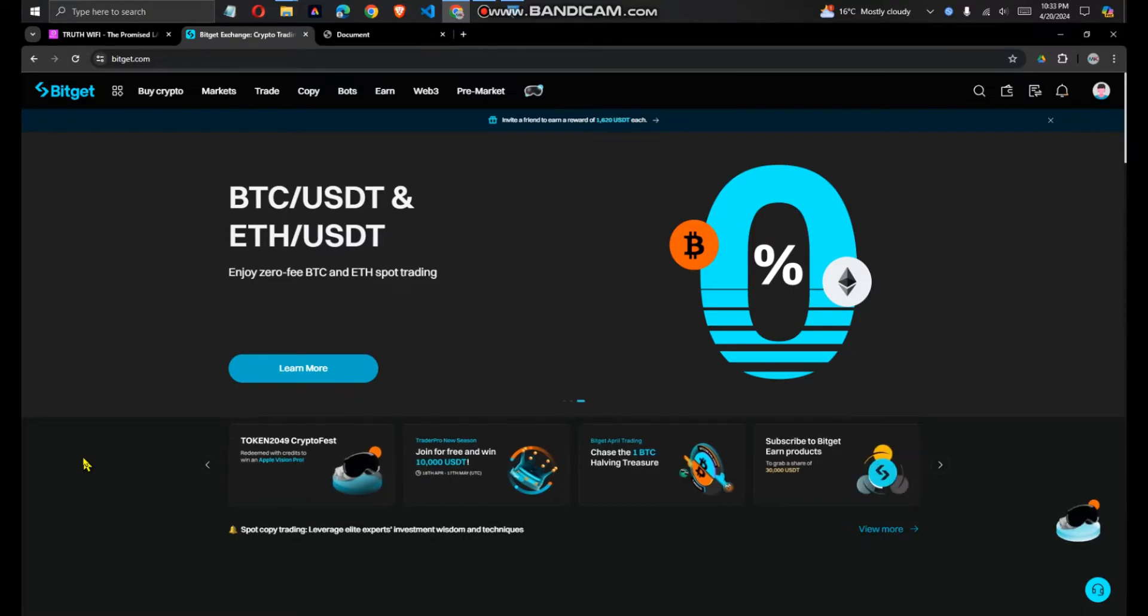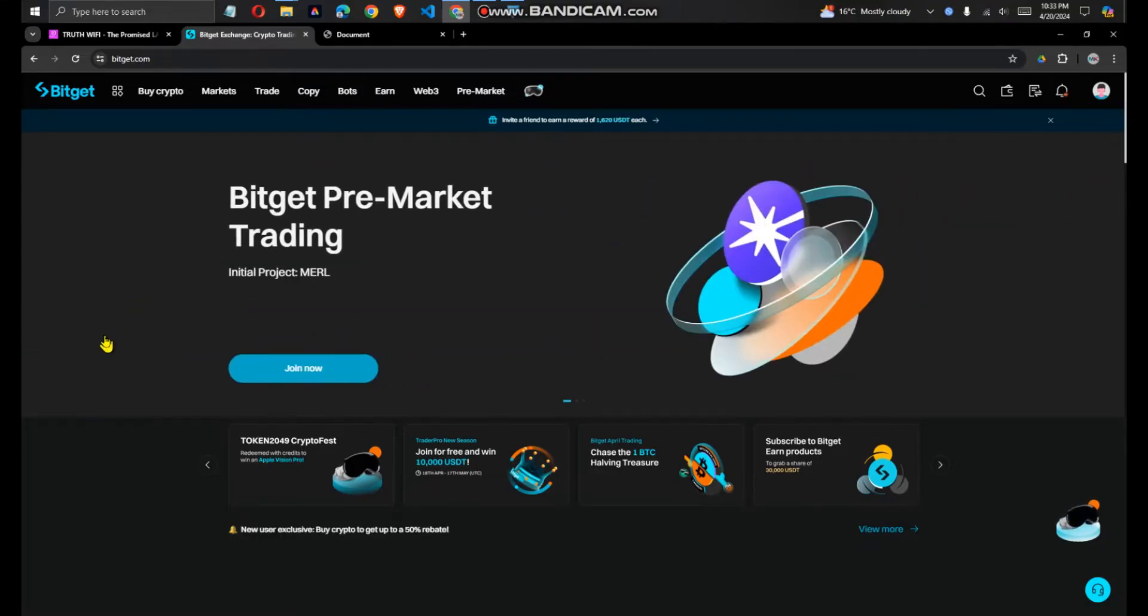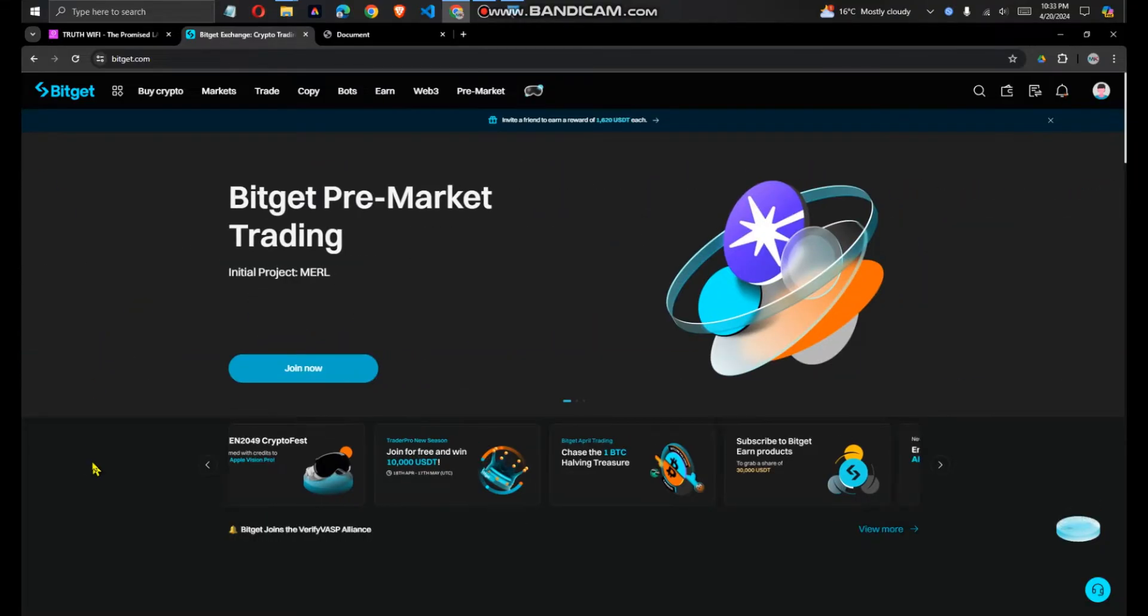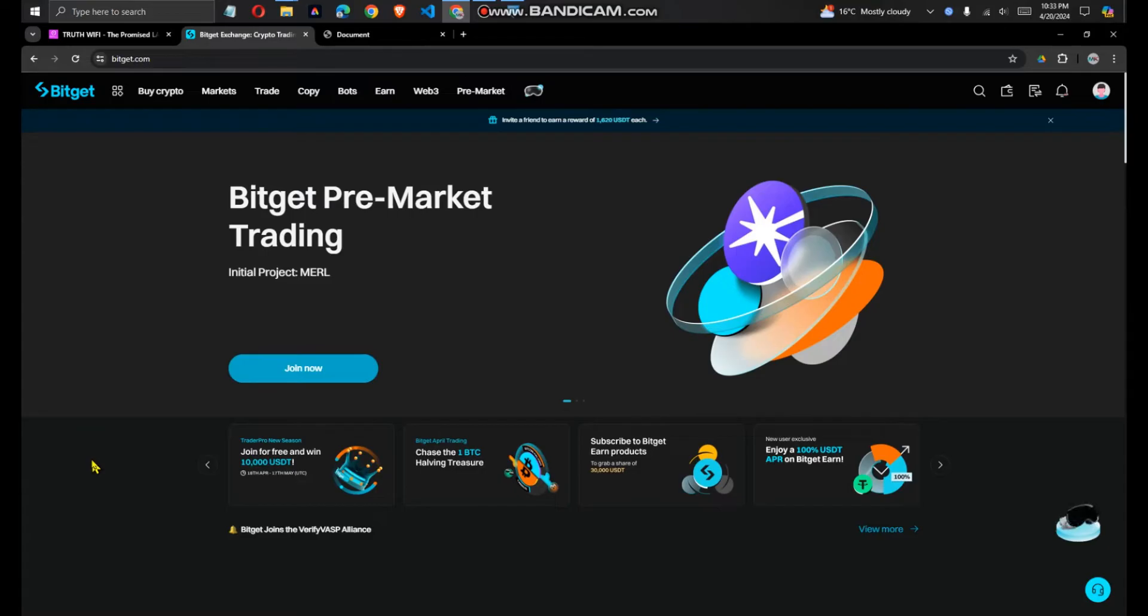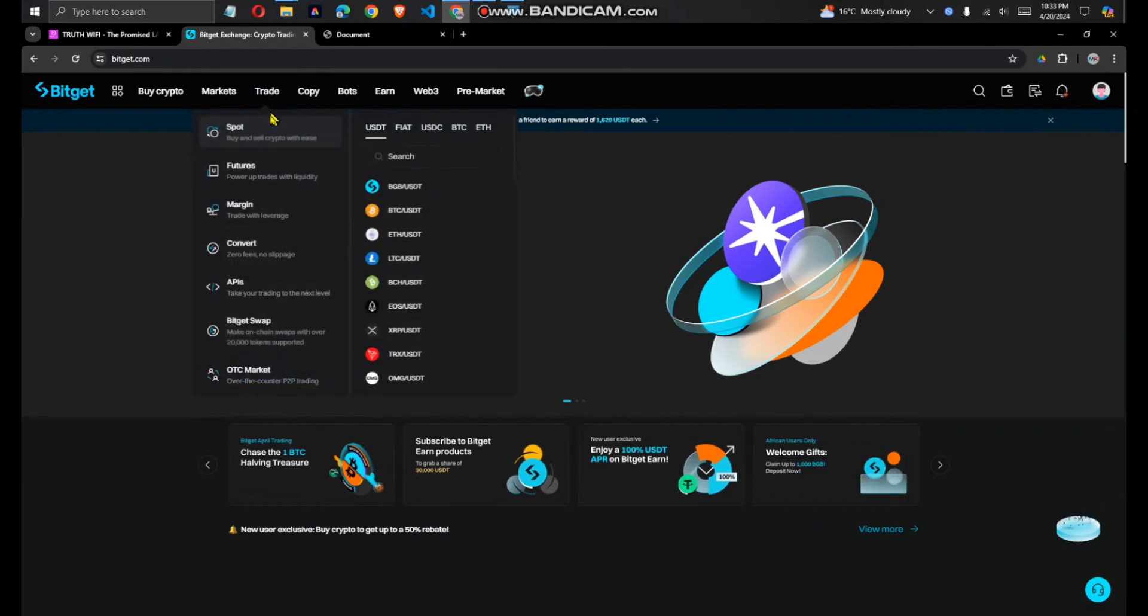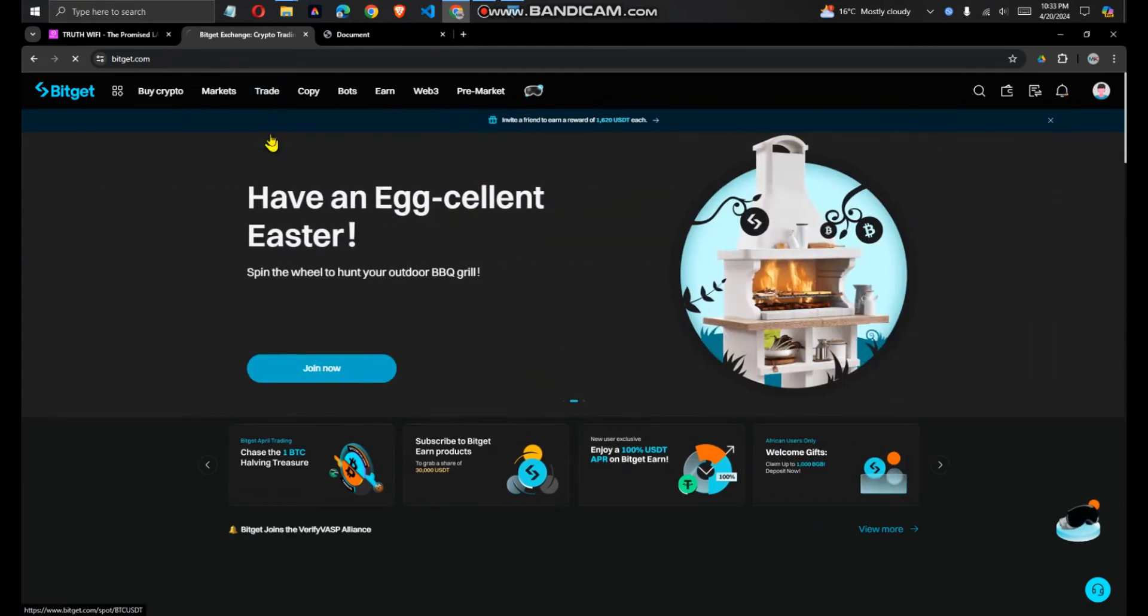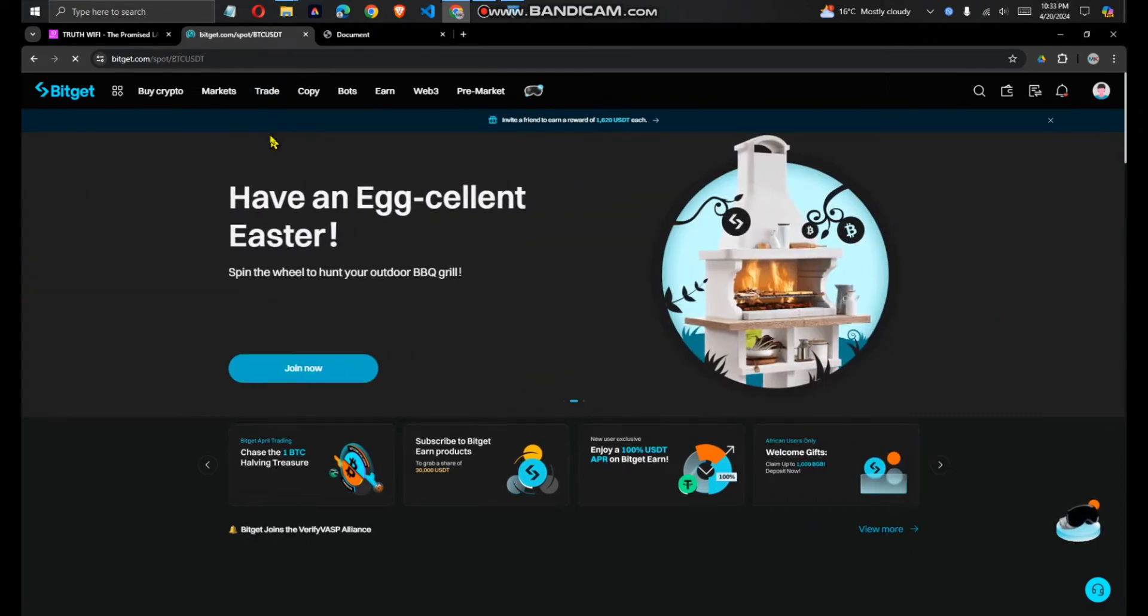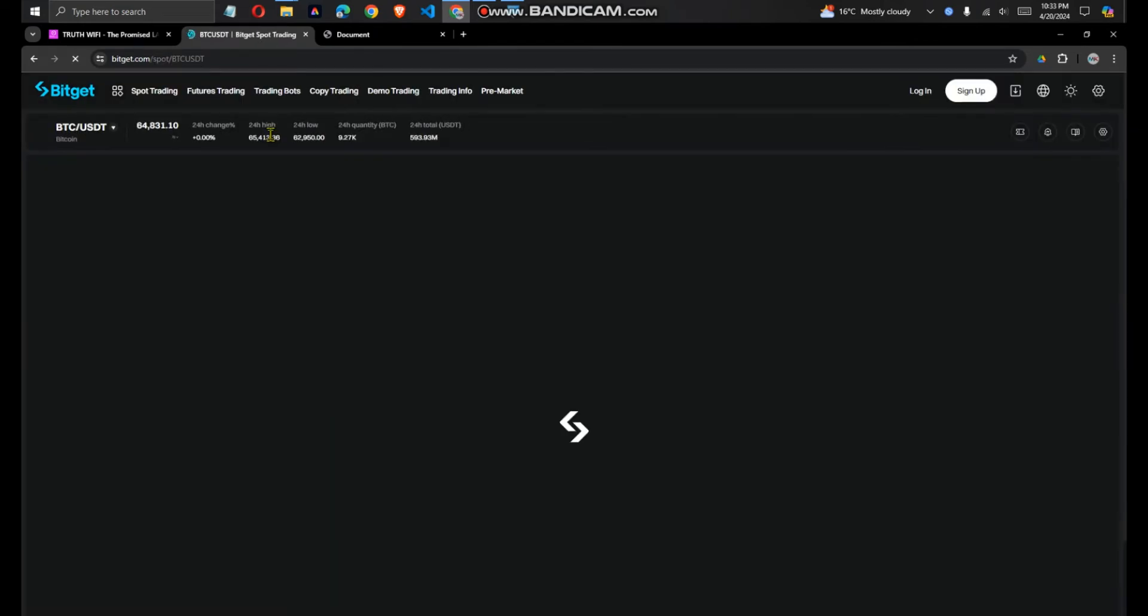You'll get some free USDT from there. To create an account, simply go to your dashboard. It looks like this. You want to go to trade and then you go to sports. It will bring you to this default page.